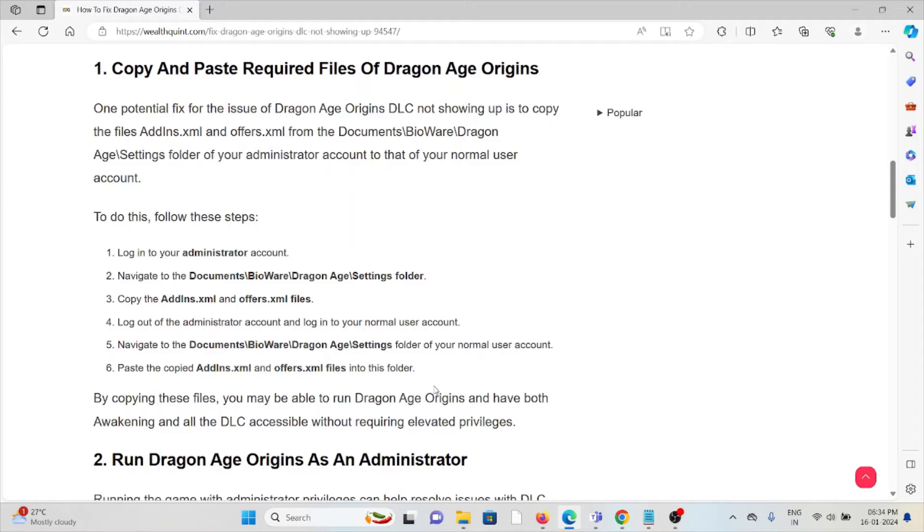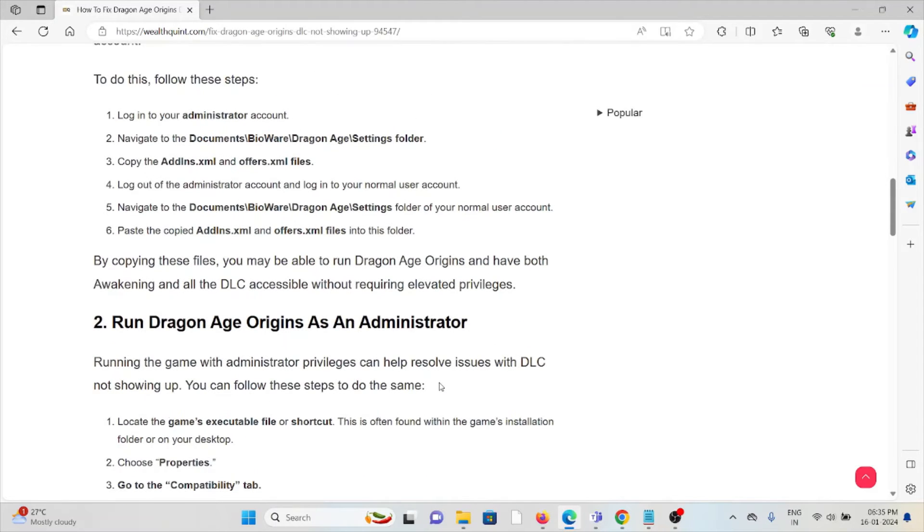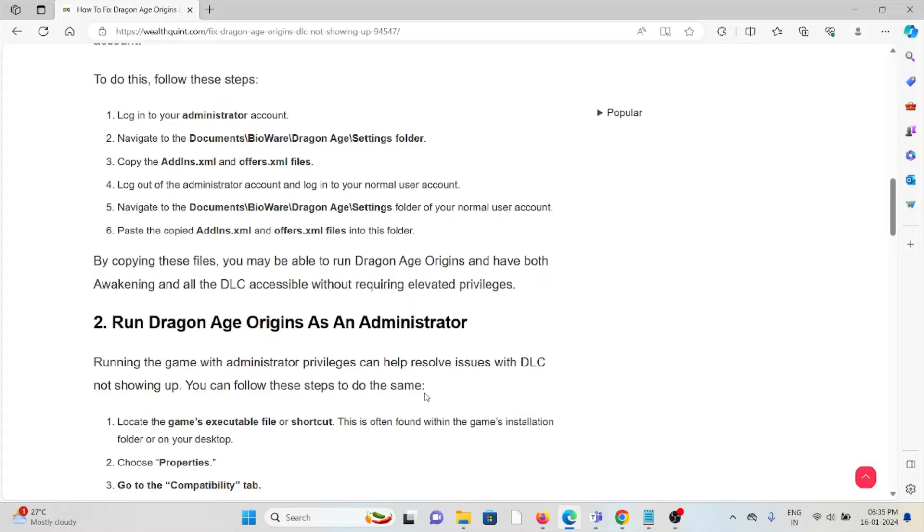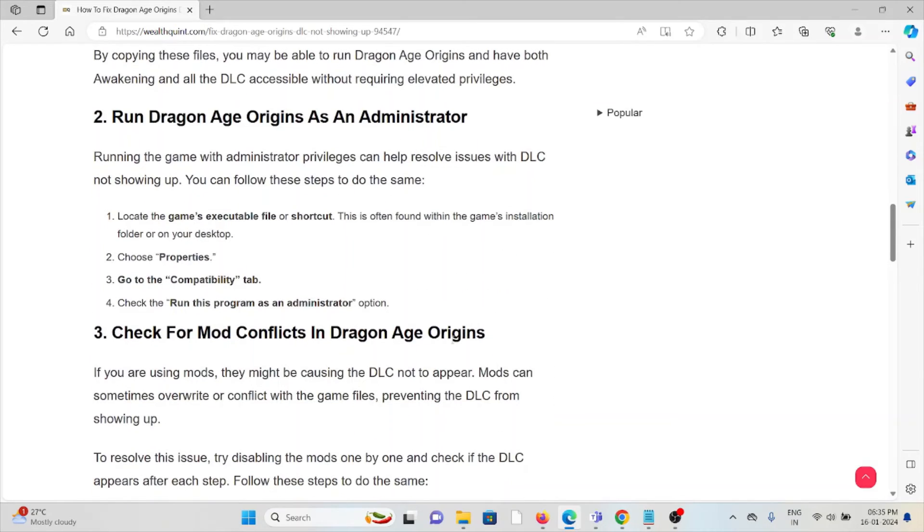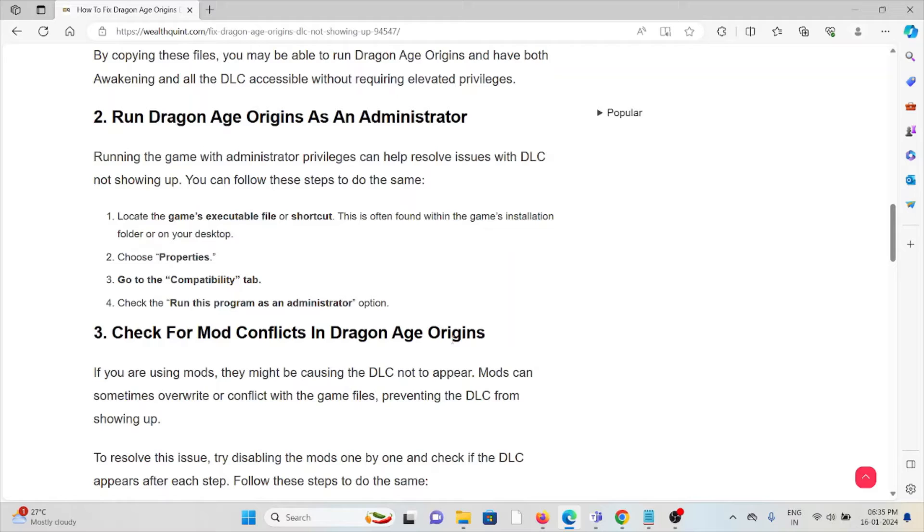The second method is to run Dragon Age Origins as an administrator. Running the game with administrative privileges can help resolve issues with the DLC not showing up. Locate the game's executable file or shortcut, which is often found within the game's installation folder or on your desktop. Go to Properties, go to the Compatibility tab, and check 'Run this program as administrator.'